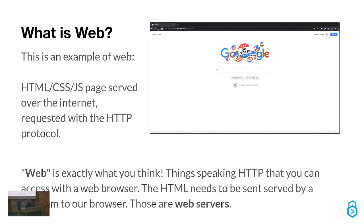You may be wondering: what is the web? The web is what you're probably using right now to find Minecraft servers. It's Google. It's Amazon. It's every website you've ever used. In a web browser, it's a website. If you've done web dev, that's it.